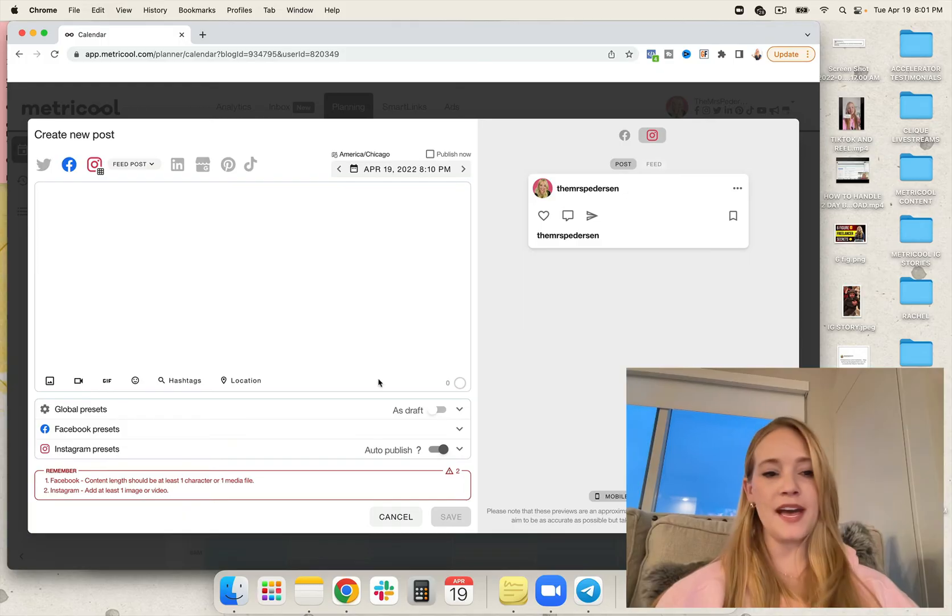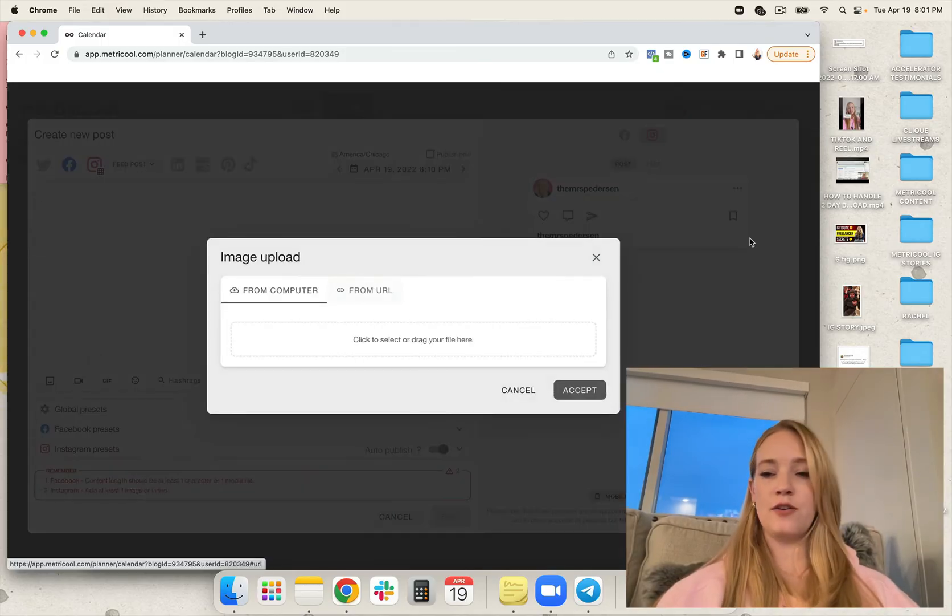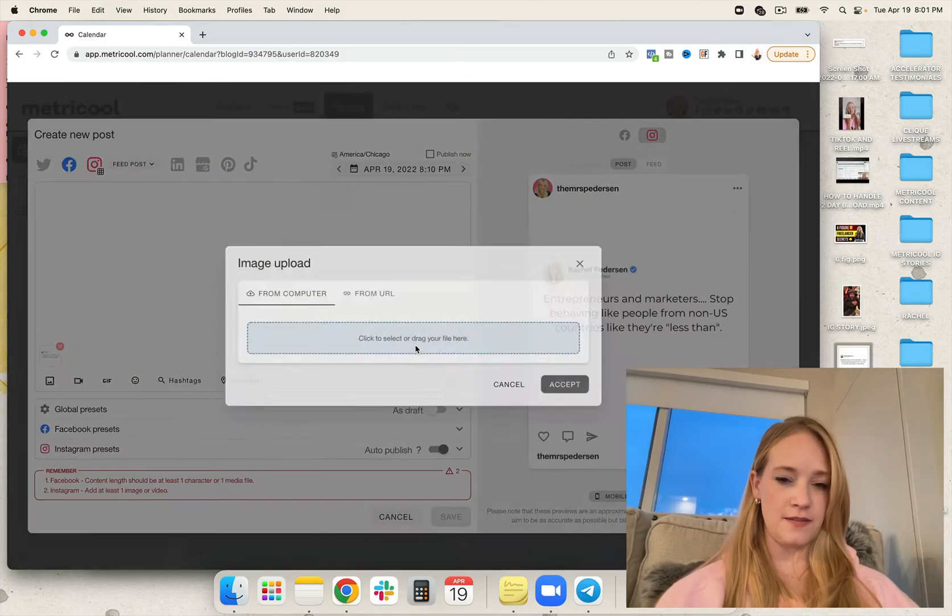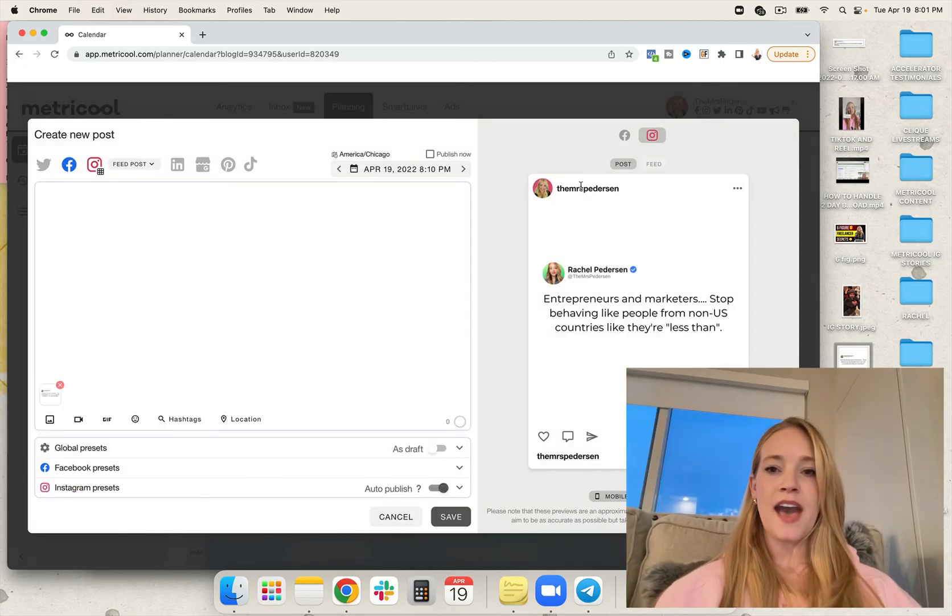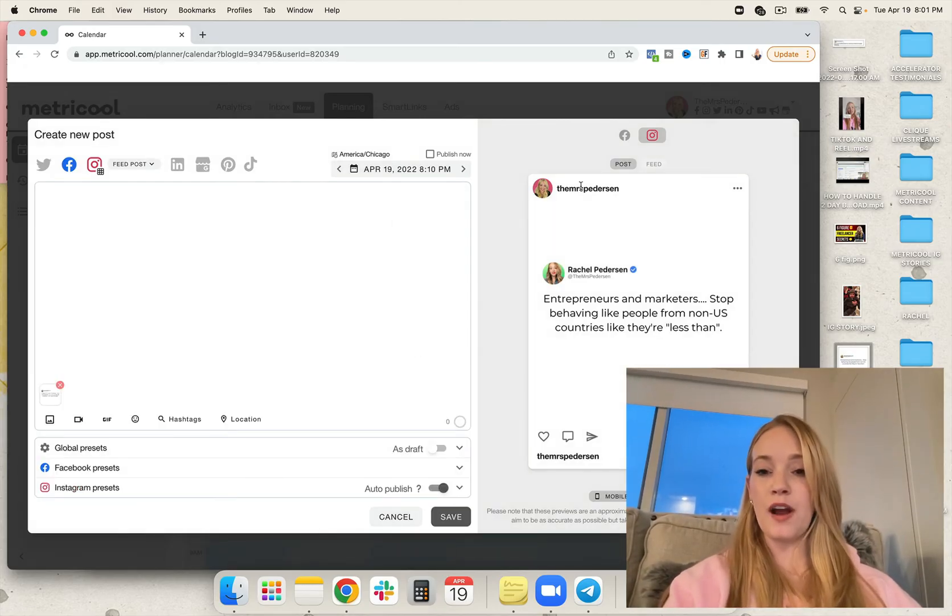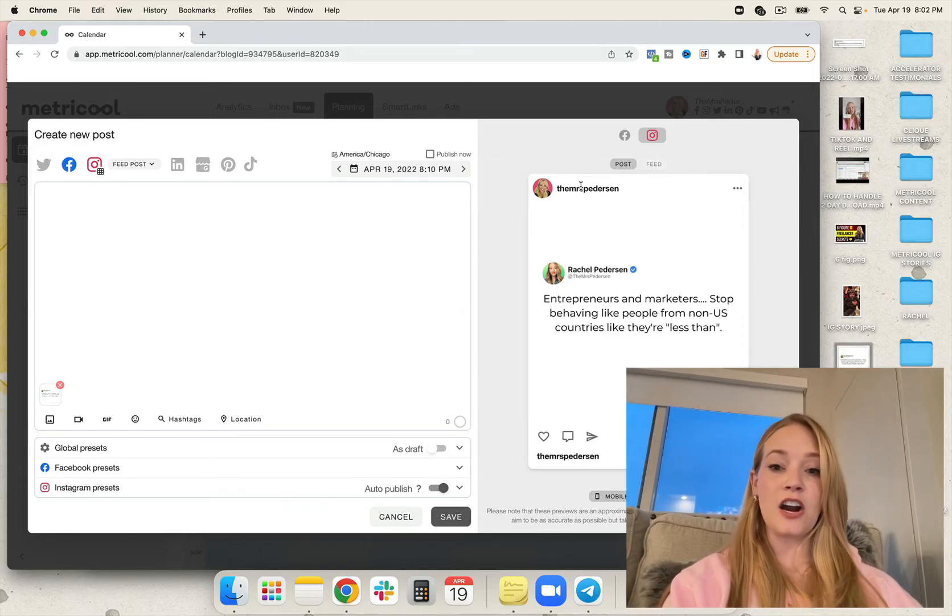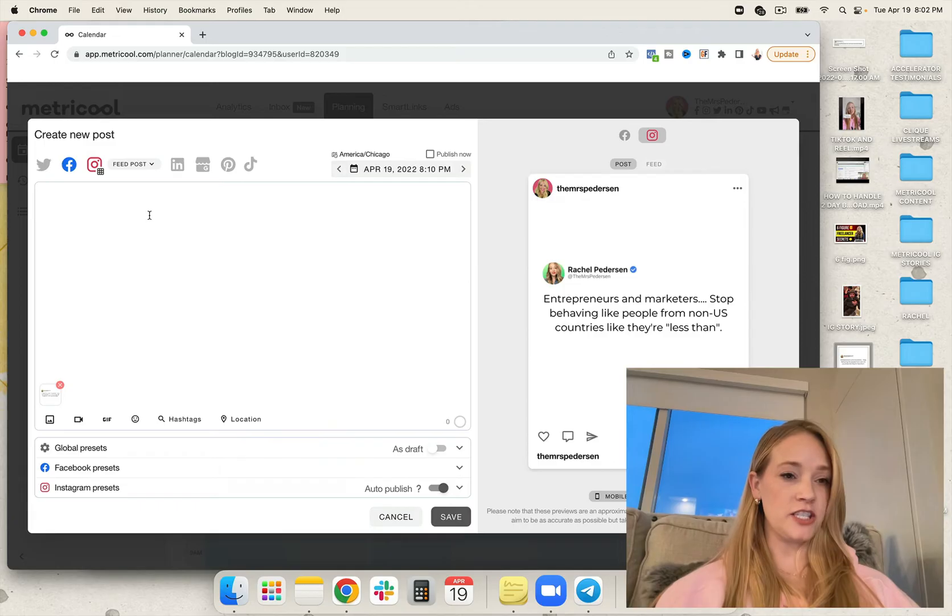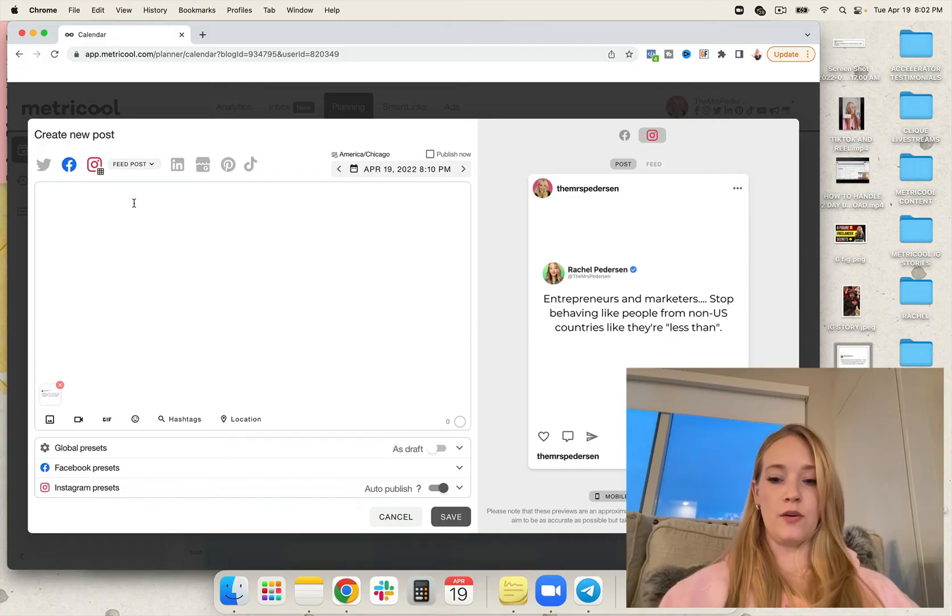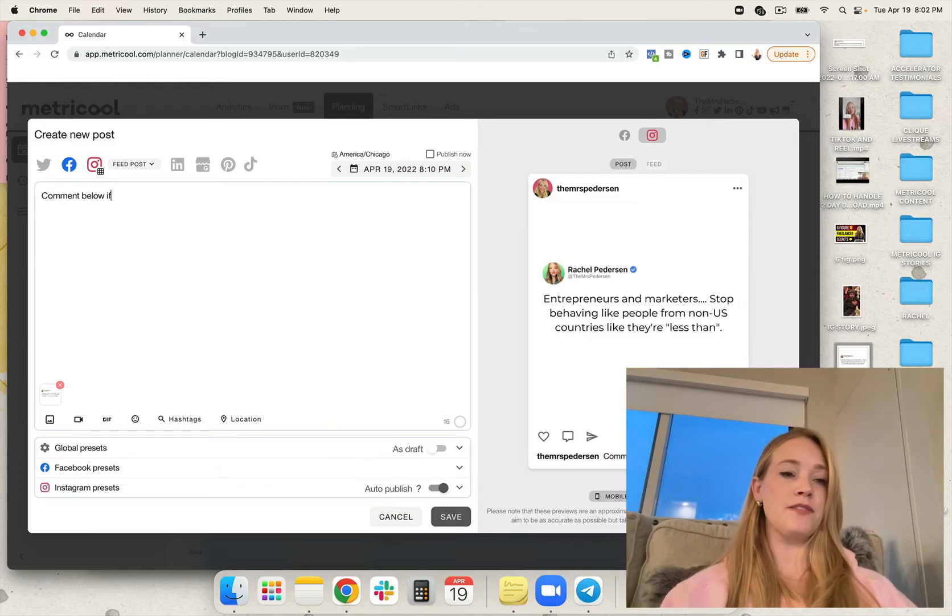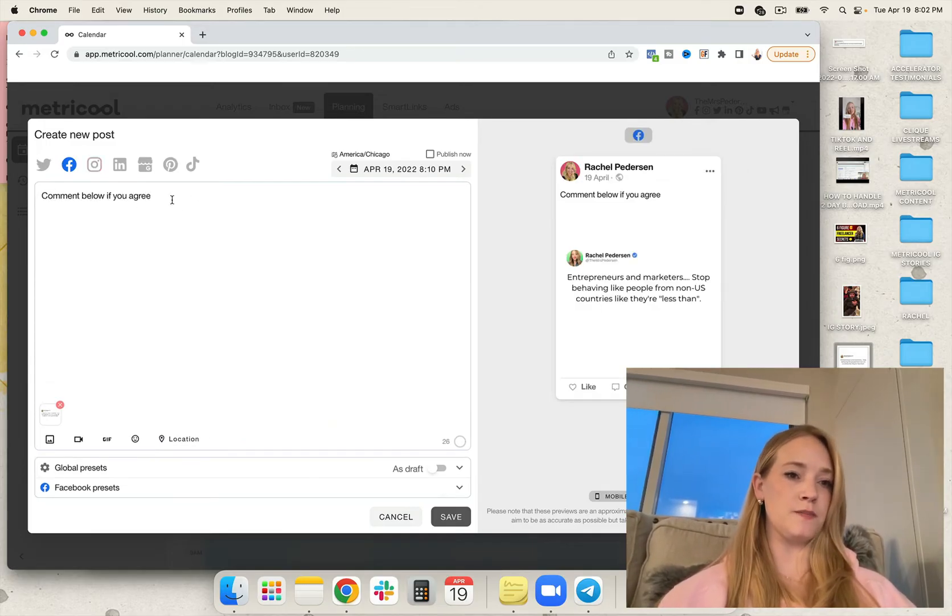Let's go down the line. Let's start with Facebook. I'm going to go ahead and get my graphic ready to share. I created it in Canva. Super easy. And it has a beautiful quote on it. It says, entrepreneurs and marketers stop behaving like people from non-U.S. countries are less than. There's actually a typo in that, but that's okay. So I'm going to go ahead and put comment below if you agree. And we're going to use this one just on Facebook.